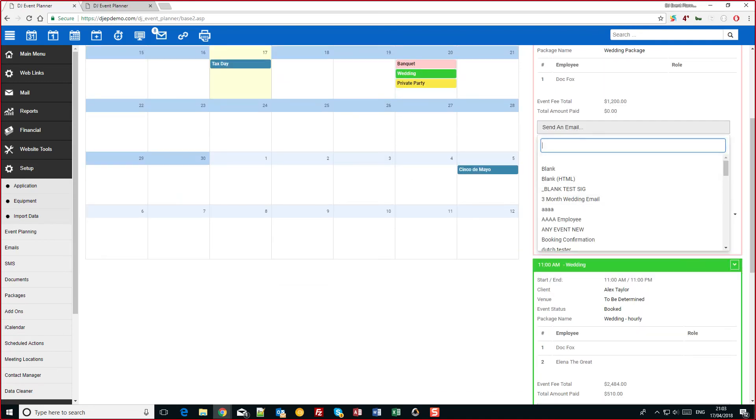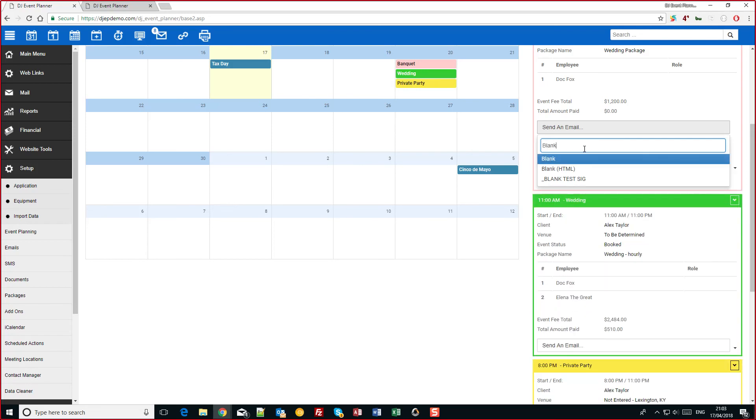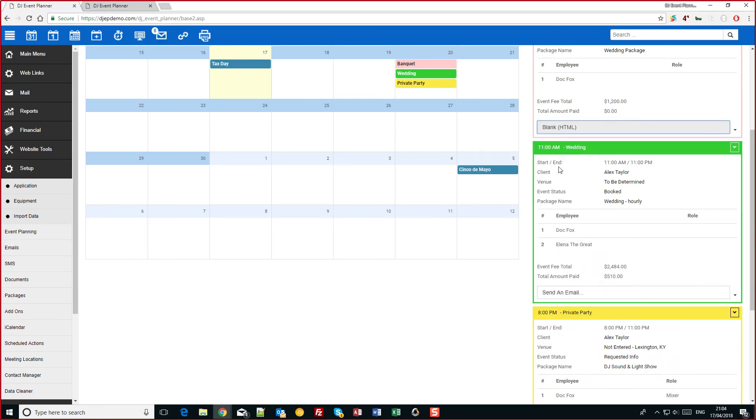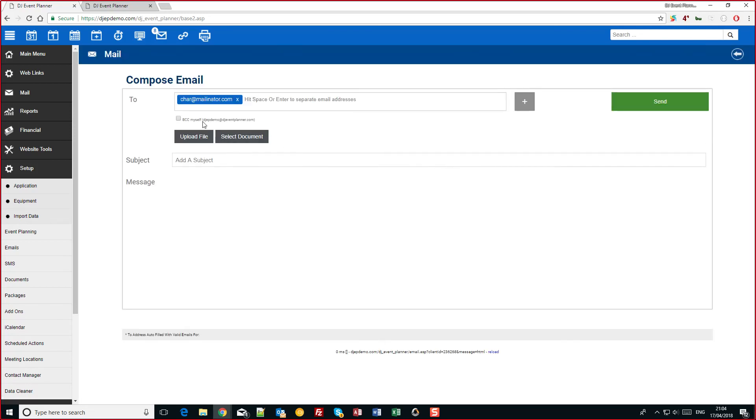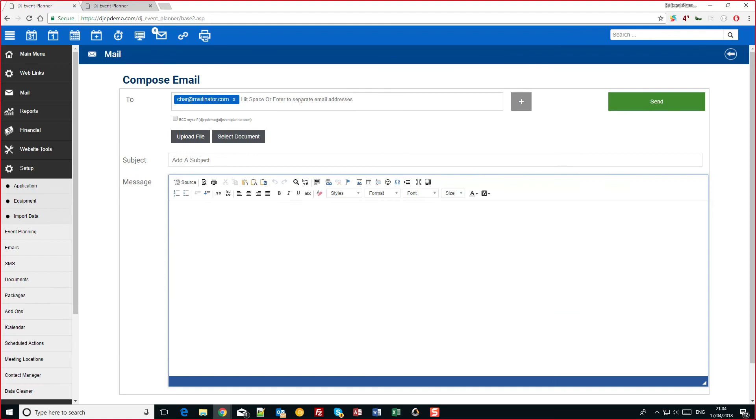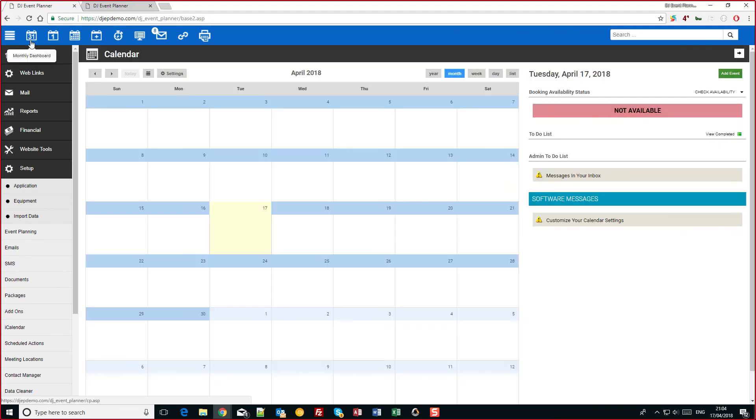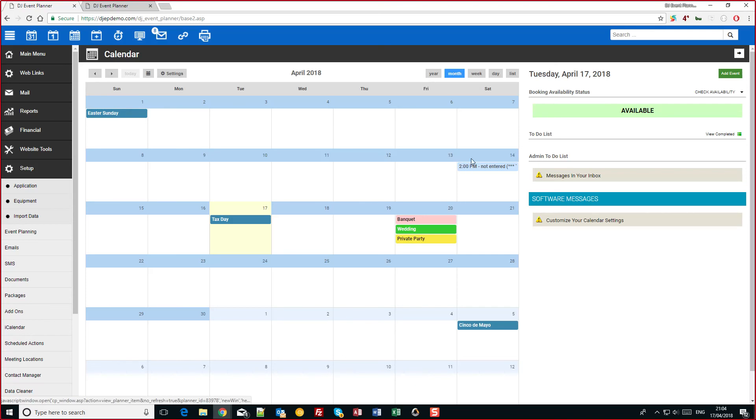And as I added that quick email thing I can quickly send a blank email to that client. So that's a quick overview of the calendar guys.